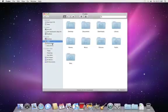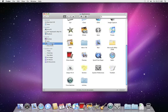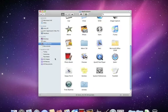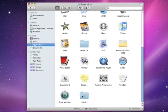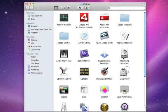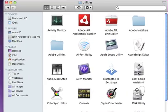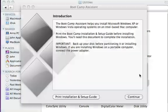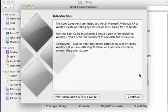Boot Camp Assistant, which prepares your Mac for running Windows, is in the Utilities folder. Once you launch Boot Camp Assistant, the next step is to decide how much space on your hard drive you want to dedicate to Windows.